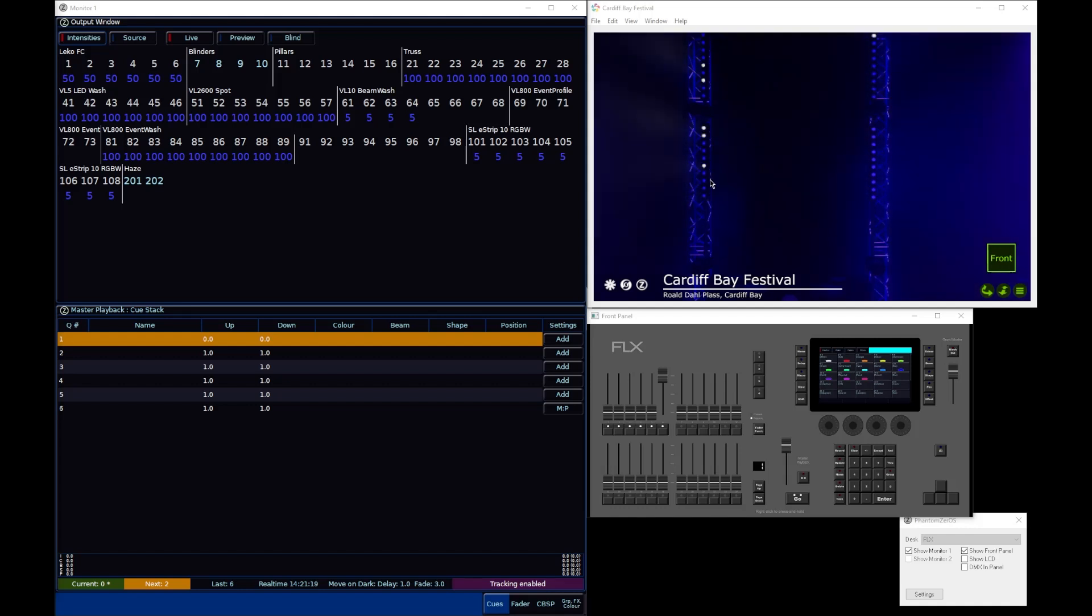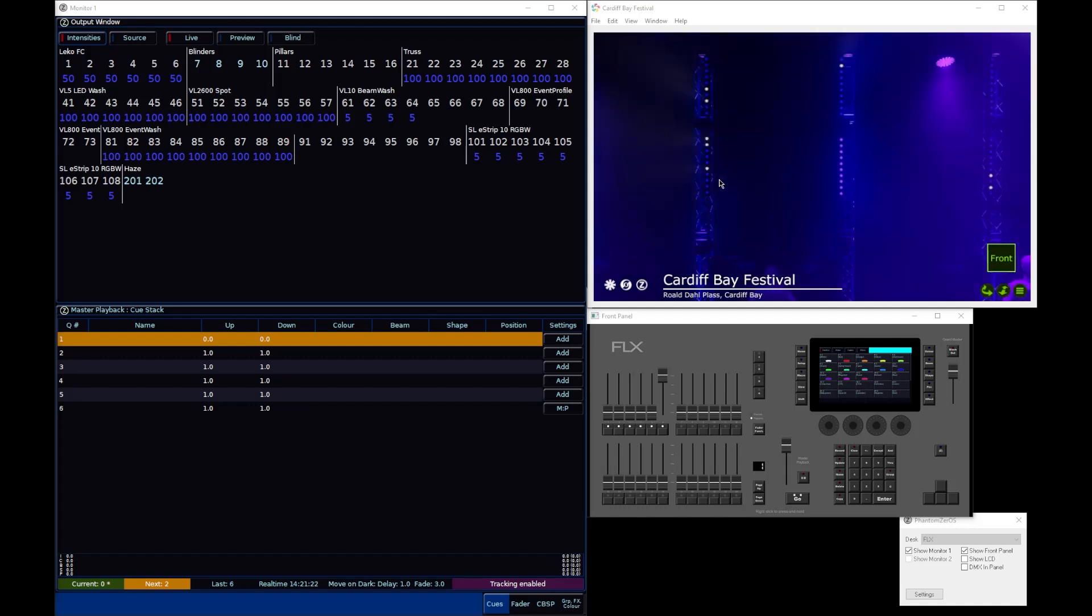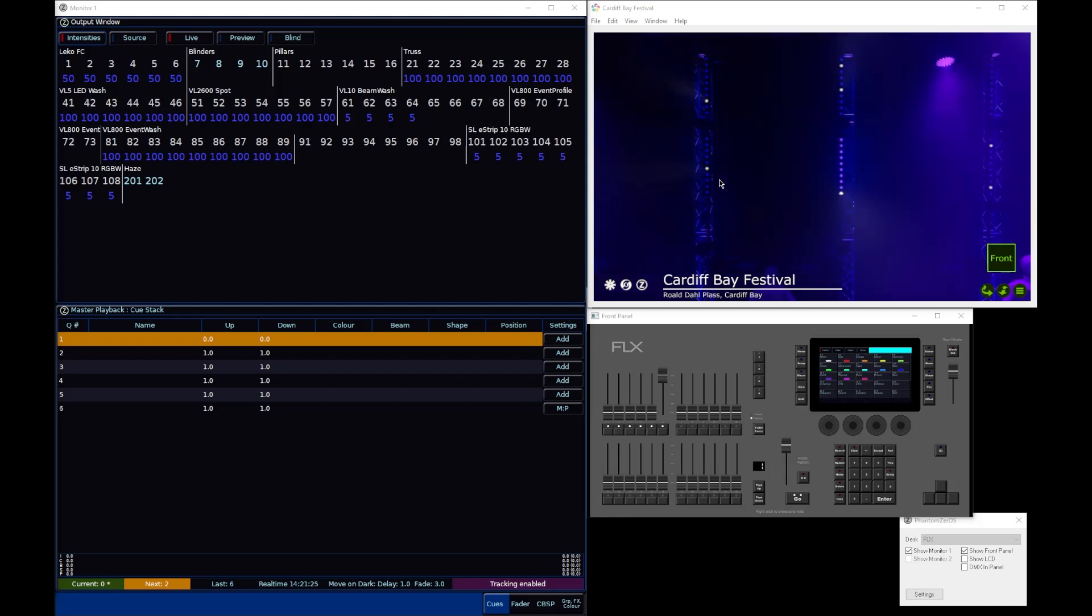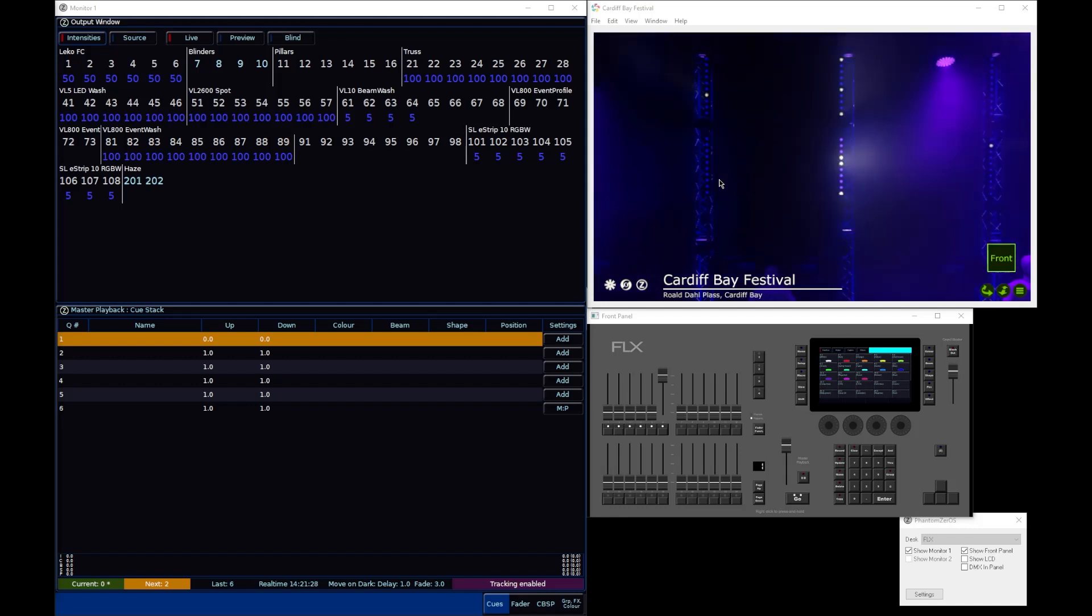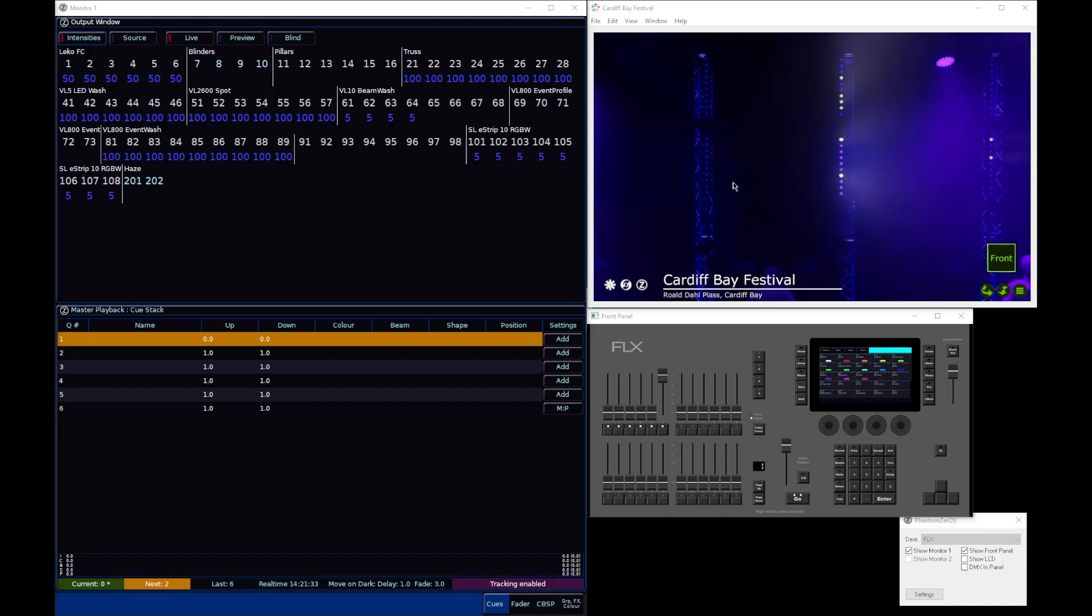These particular LED battens that I've got along the back of the stage have 10 individual pixels each, and therefore one fixture actually has 10 light sources that can be controlled separately, and that's what we call a multi-cell fixture.